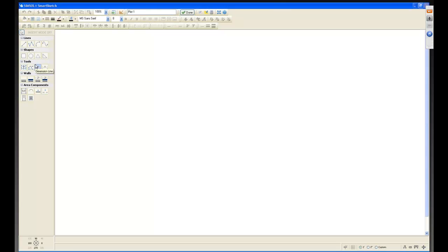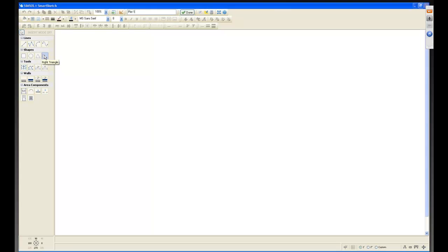These tools are a bit different. We have line tools — single line, polyline — along with walls and area components. Some tools carry over from 4.0, but we've added arcs, which were not in 4.0, and a Bezier curve. For shapes, 4.0 had rectangle and circle. We've now added a triangle and a half-triangle (right triangle), and you can change the orientation to make a left triangle.